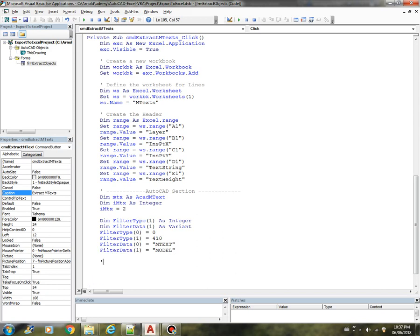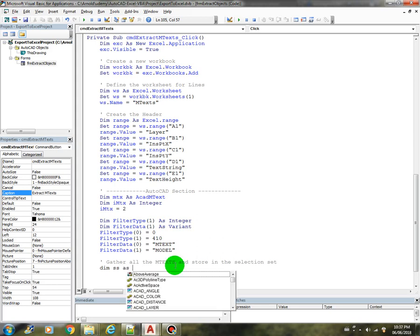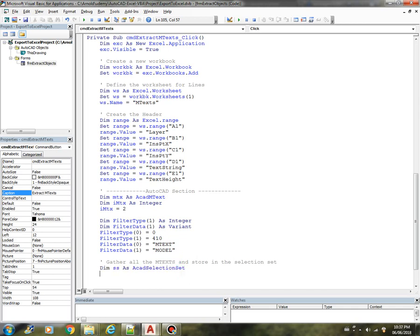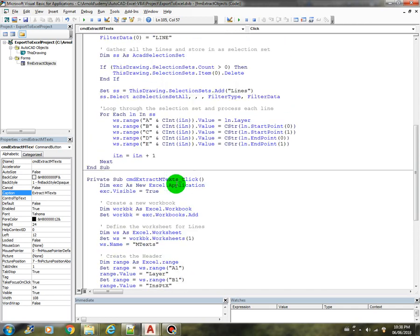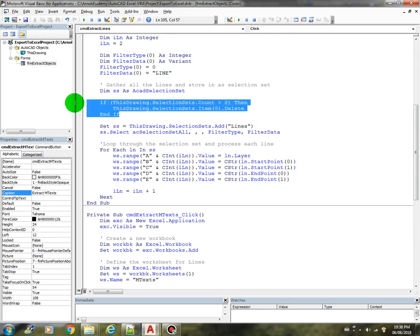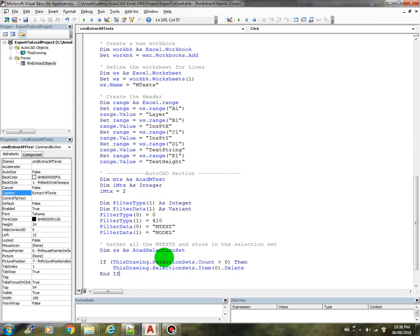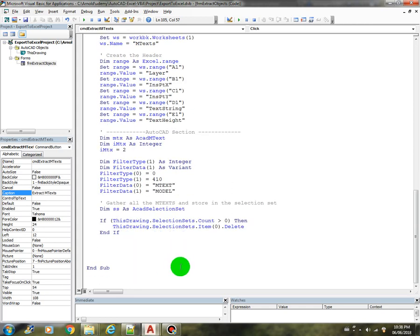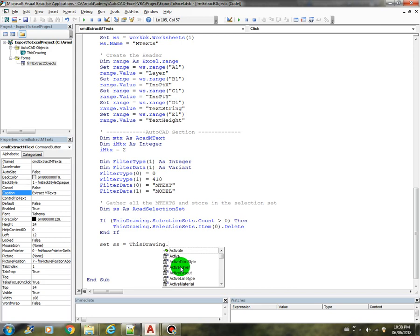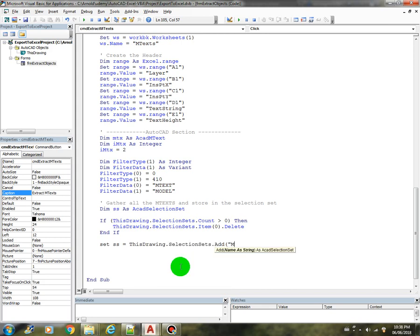And now we are going to gather all the MTX and store in the selection set. So let's declare a selection set again as a CAD selection set, and in here we can just copy over this code to basically delete whatever is in the selection set collection. Set SS equals this drawing that selection sets, that add, let's call that MTX.